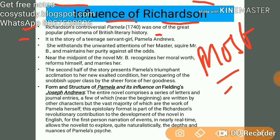It is the story of a teenage girl, Pamela Andrews, who is considered the sister of Joseph Andrews as Henry Fielding described the relationship. She deals with the unwanted attention of her master, Mr. B, and we also have Mrs. Booby in the story.